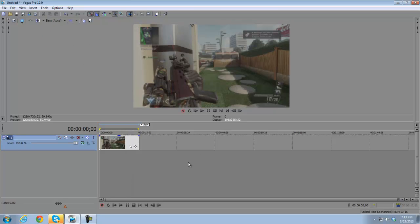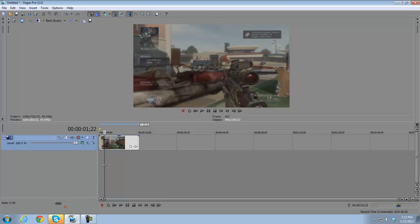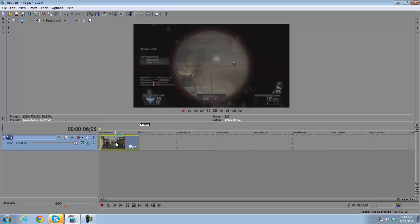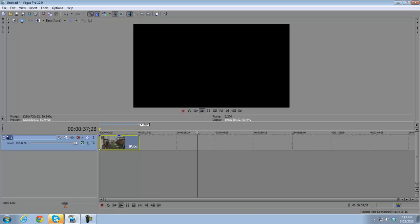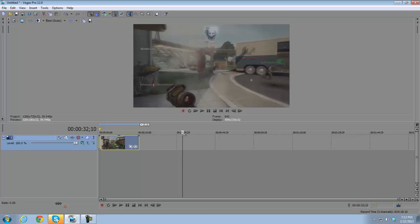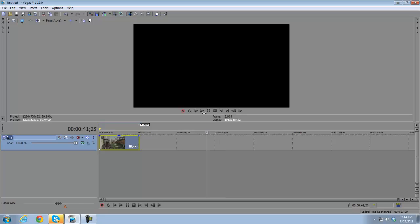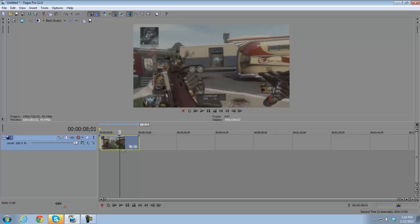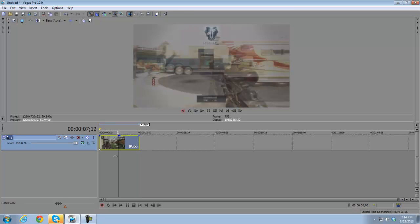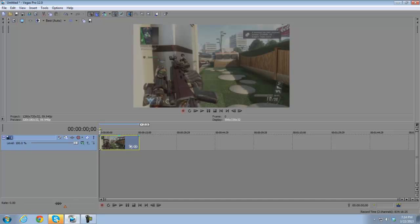Now let's go over the main timeline functions. You've got your clip on the timeline, and there's a marker — basically a playhead — that you move around throughout your clip or project to navigate from place to place in your video.